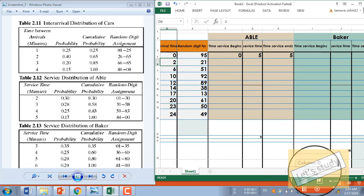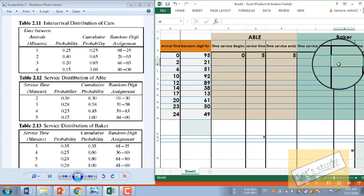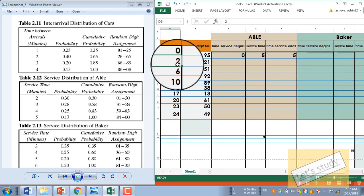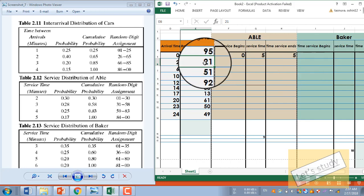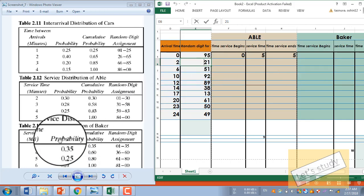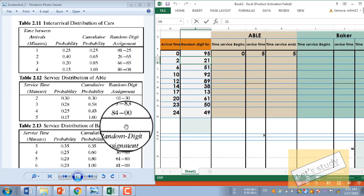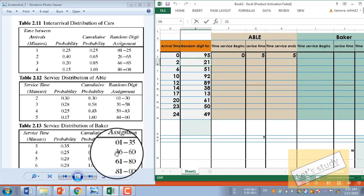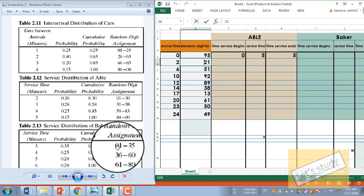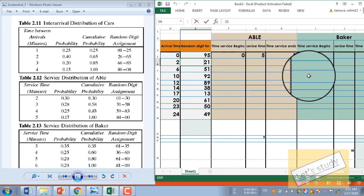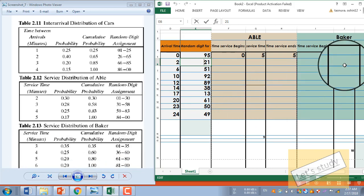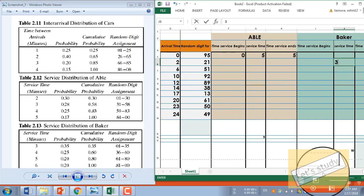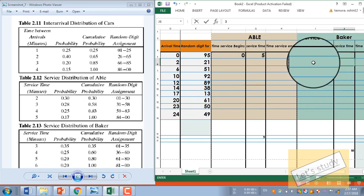How do we determine the service time? We use a random number for Baker. The random number is 21, which maps to a service time of 3. So the service time for Baker is 3 minutes. What is the service beginning time?